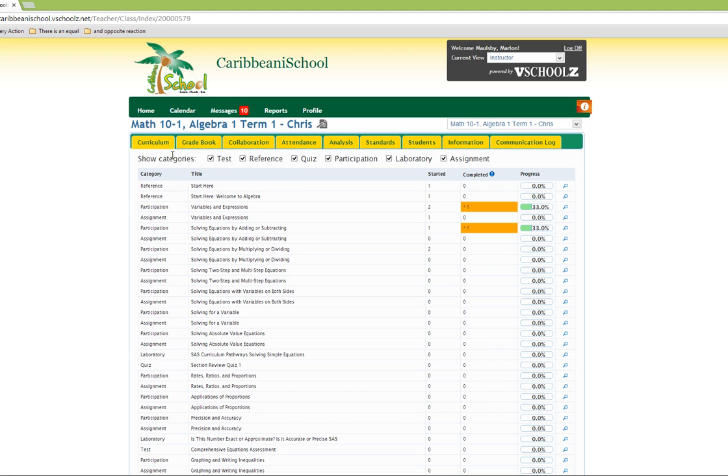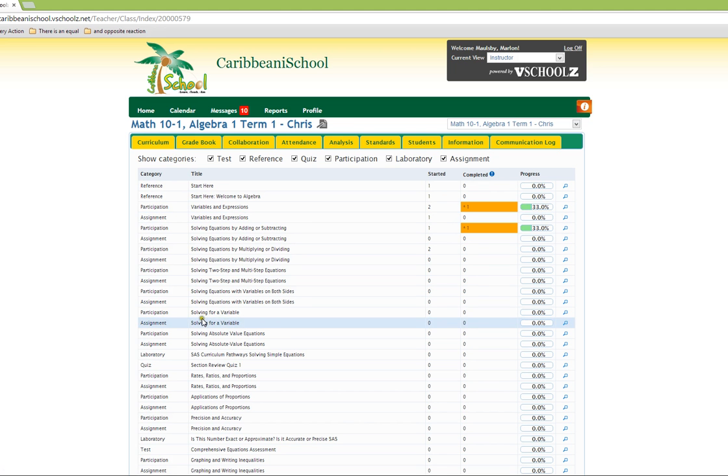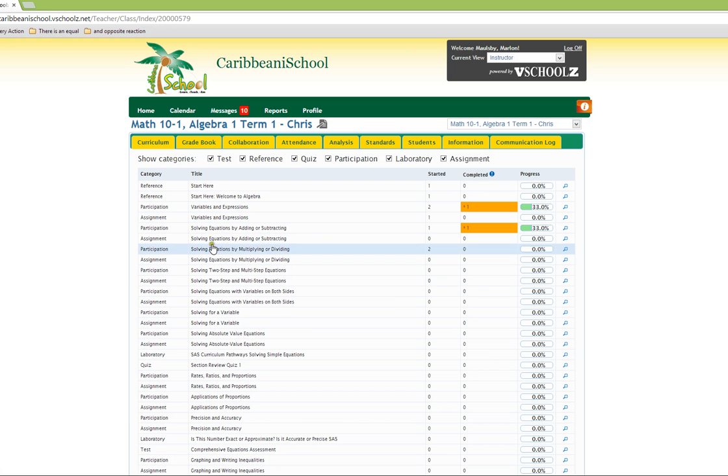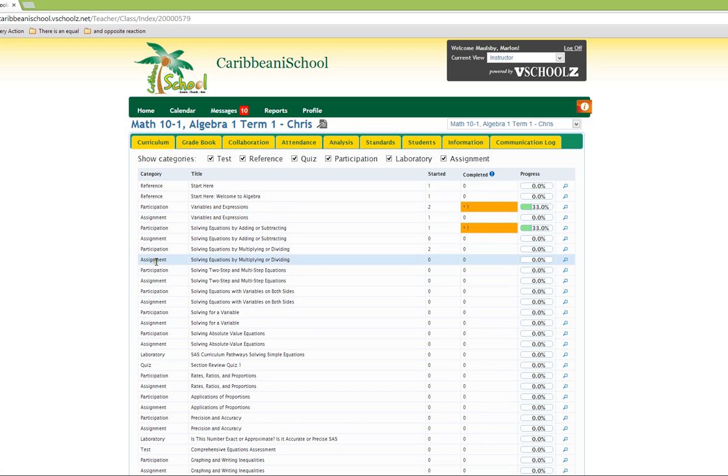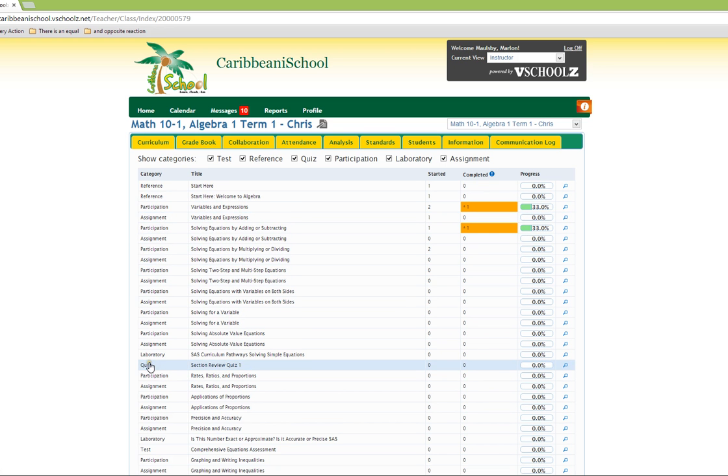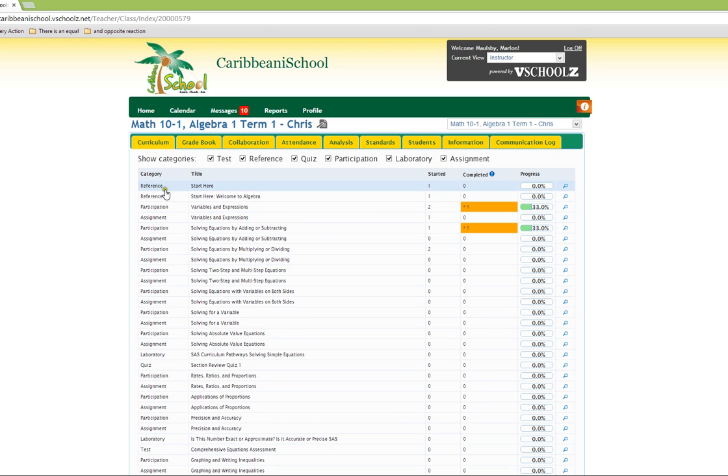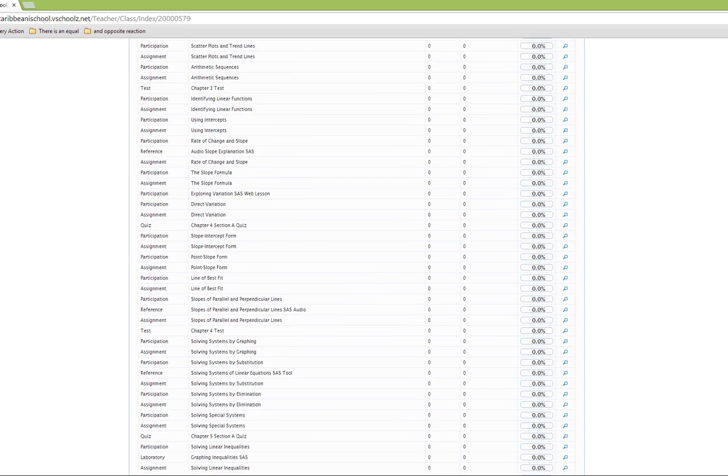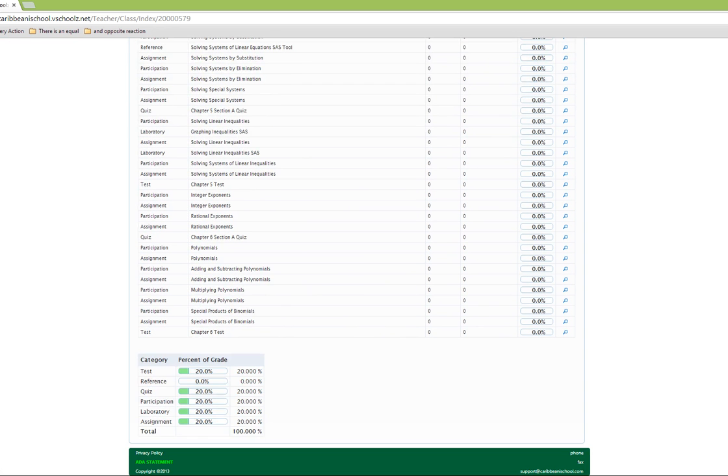We firstly have curriculum, which is what we are looking at here, which provides you with a list of activities in the classroom. Activities could be participation activities, quiz, tests, and so on. These are a mirror of the grade categories that we are looking at in the lower section of this page.